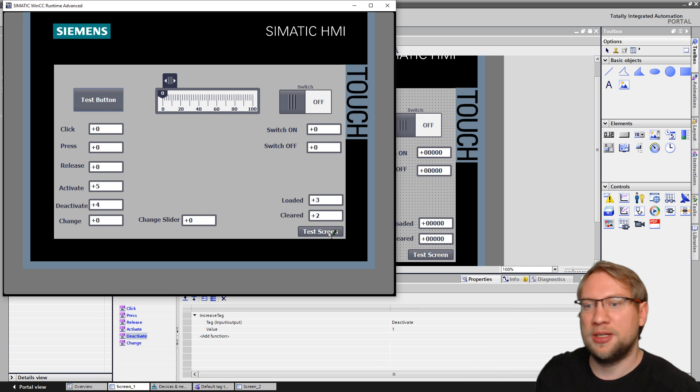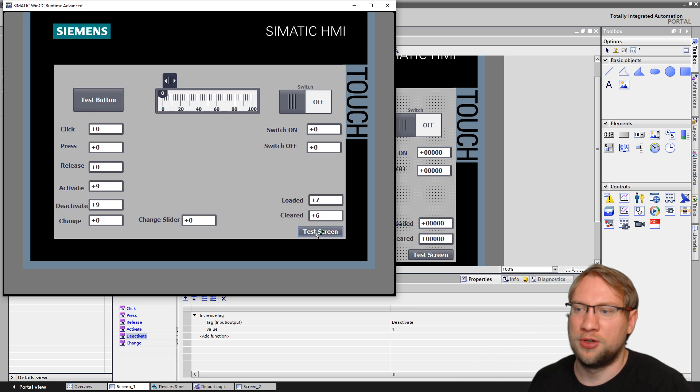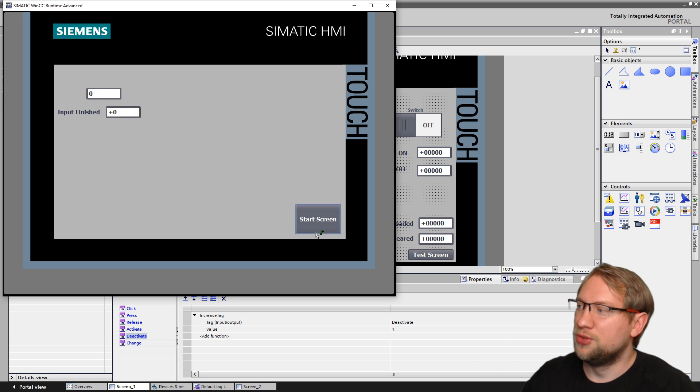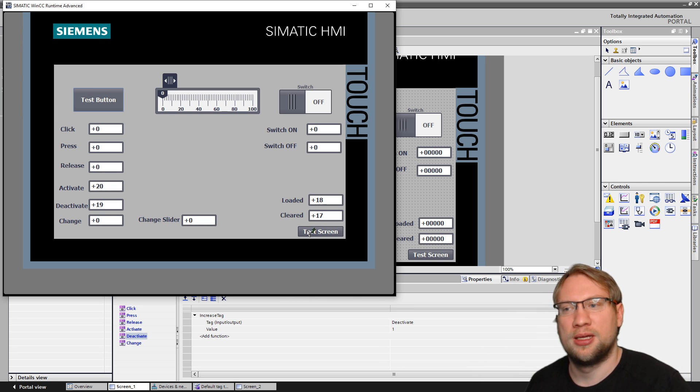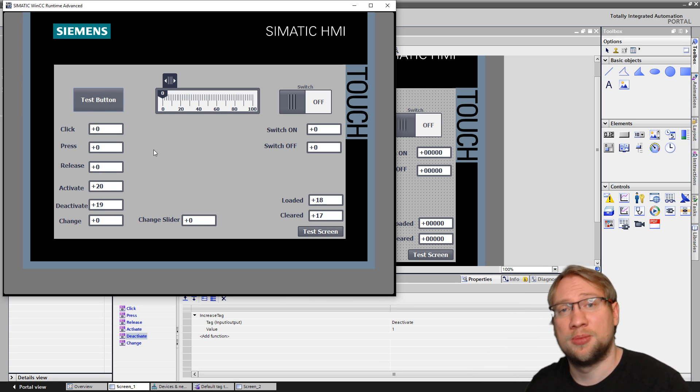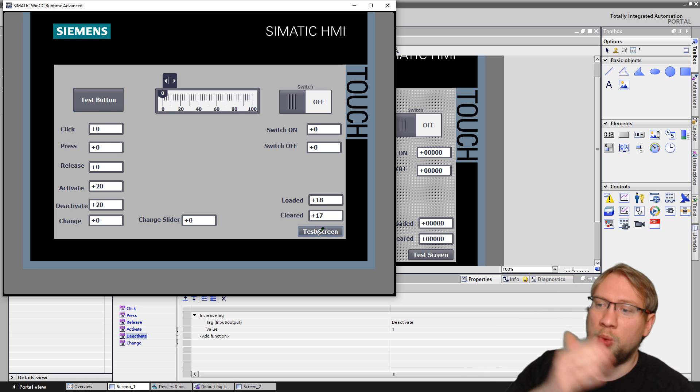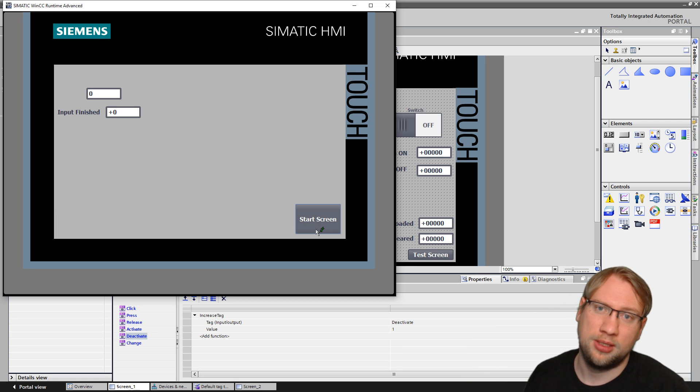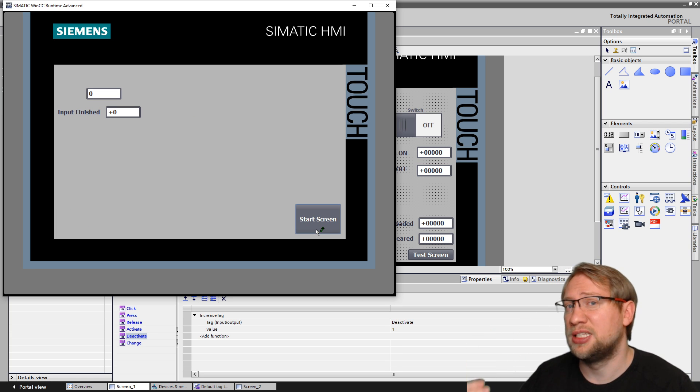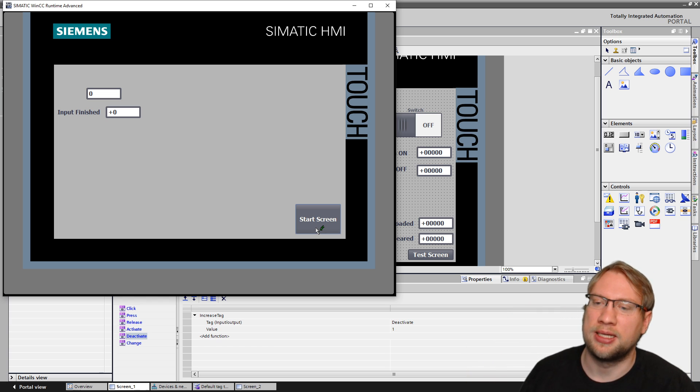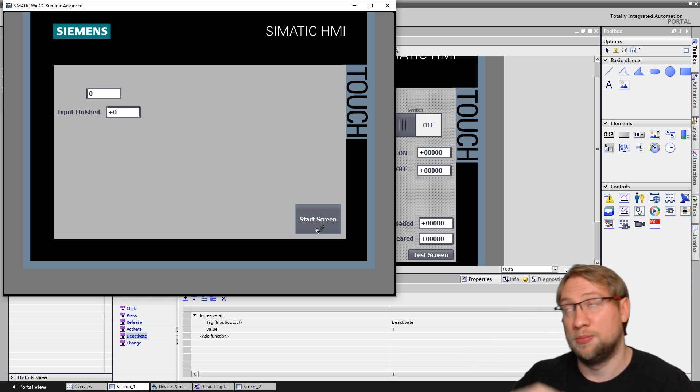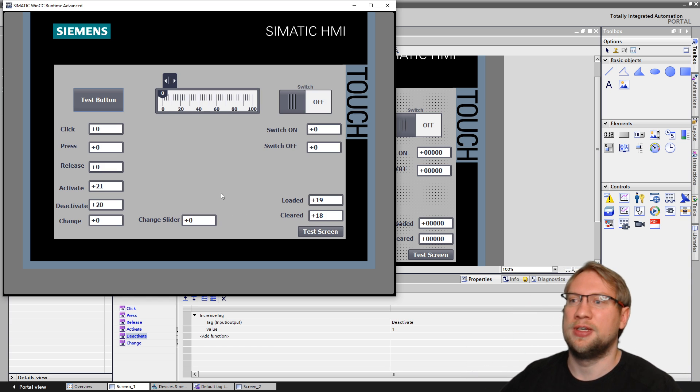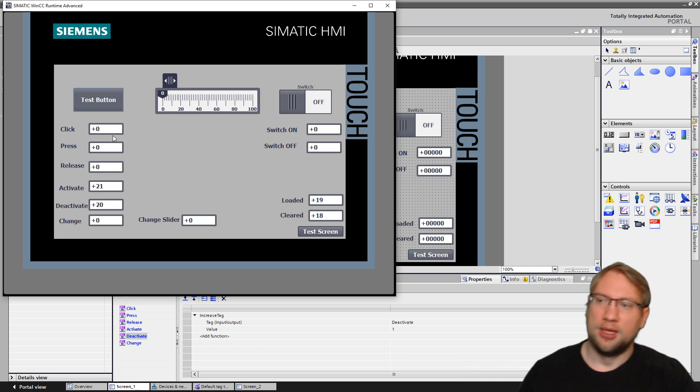Because the screen was showed three times and got away two times. If I change the screen, if I do this over and over again, you see activate and deactivate also always increase. Because if I get to the screen, the test button becomes the active element. If I get away from the screen, it becomes deactivated. That event is still being executed, even though we're leaving the screen because it's the deactivate event.